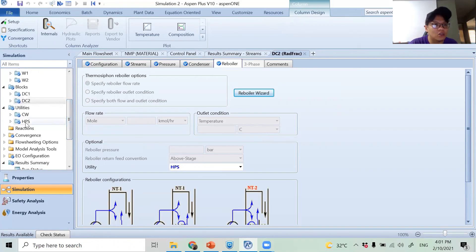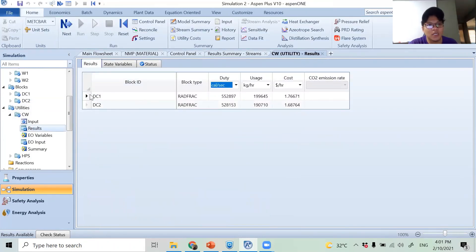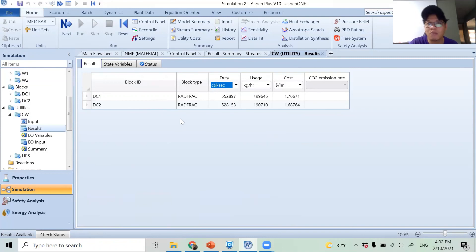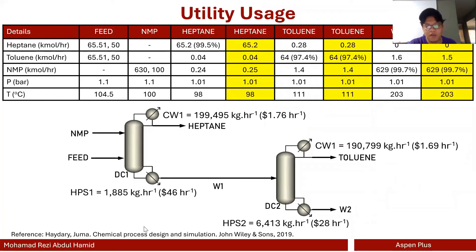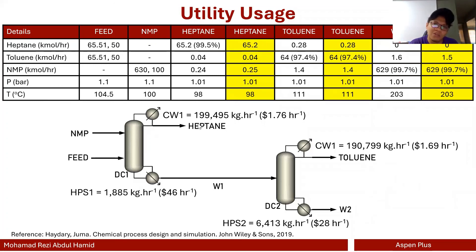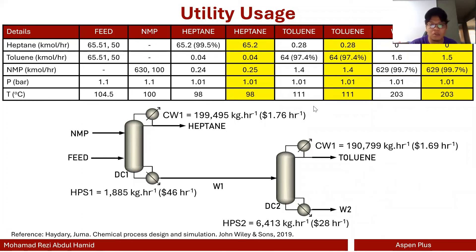If you want to see how much utility you are using, go back to Utilities. Let's say you want to check the cooling water — go to Results. This shows the utility assigned to column one and column two, the duty being supplied, usage, and cost. From the compiled results: cooling water usage is around 200 ton/hr for DC1 condenser, around 200 ton/hr for DC2 condenser, and around 6 ton/hr for the steam reboilers, with associated costs.